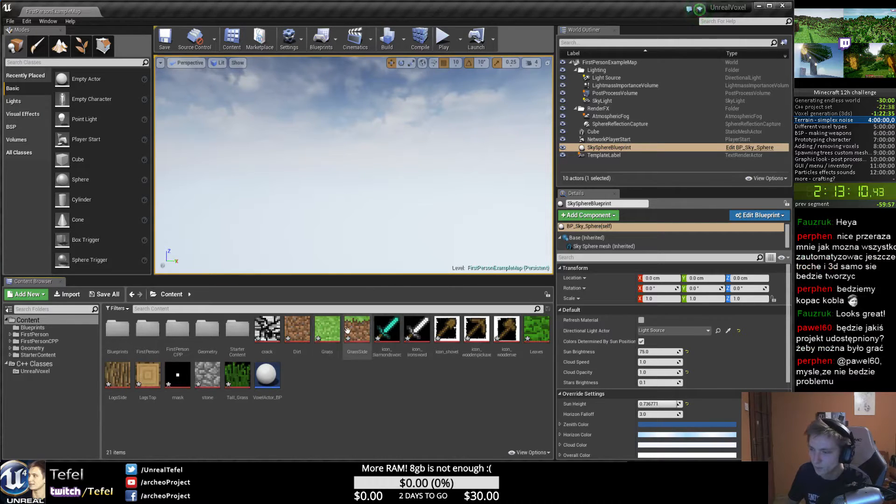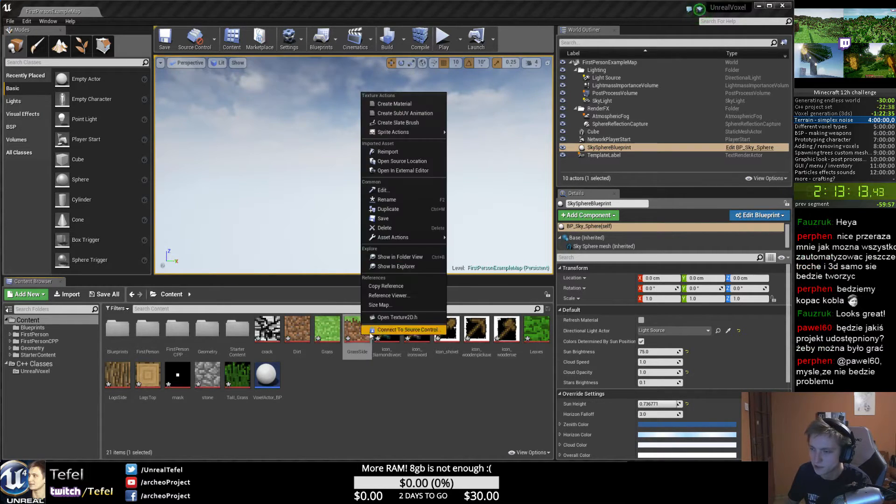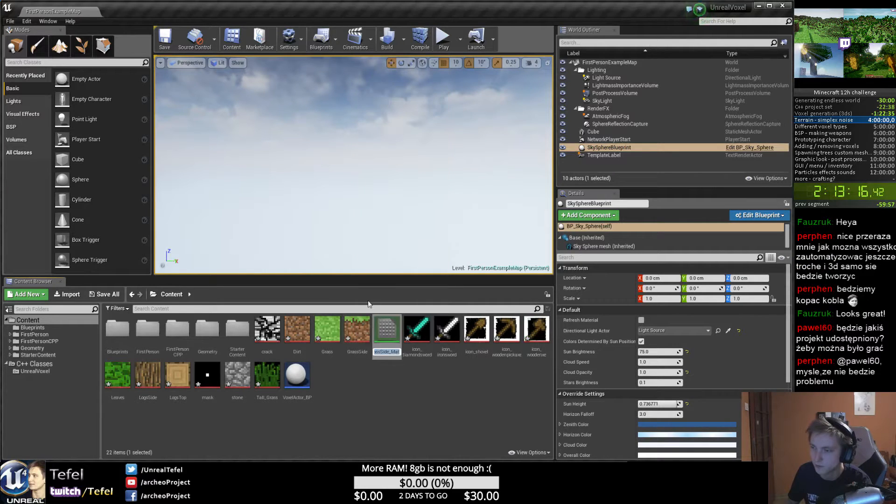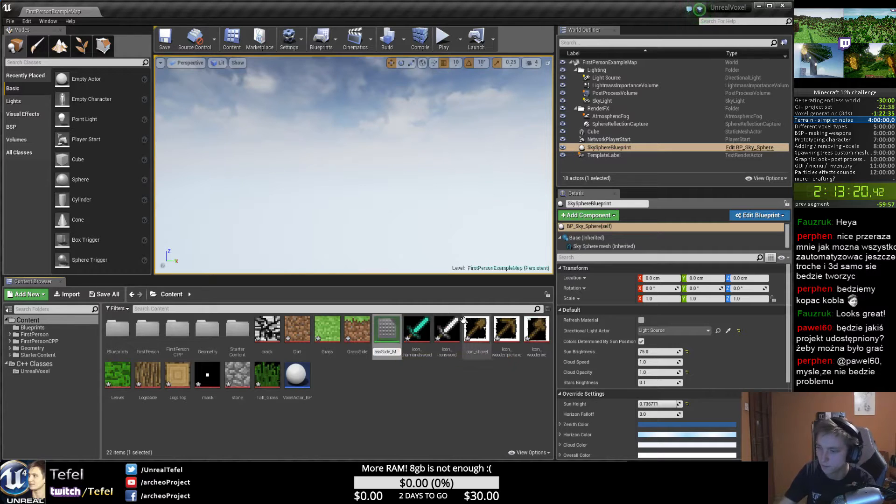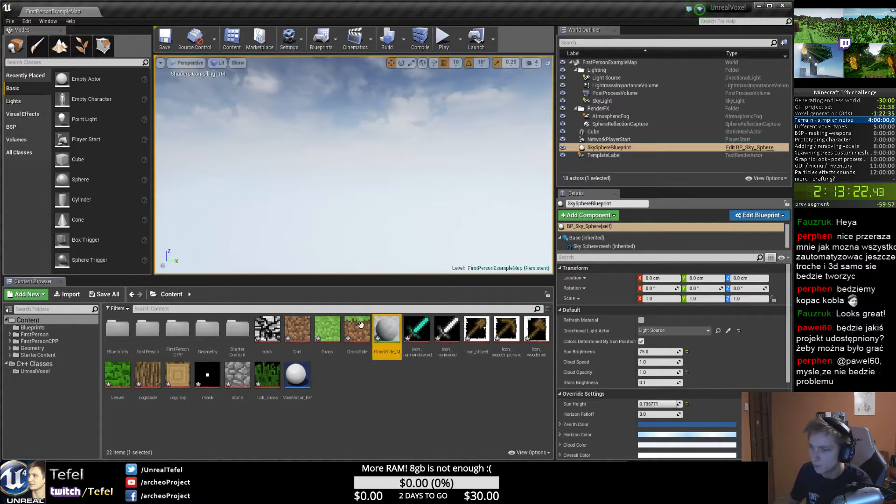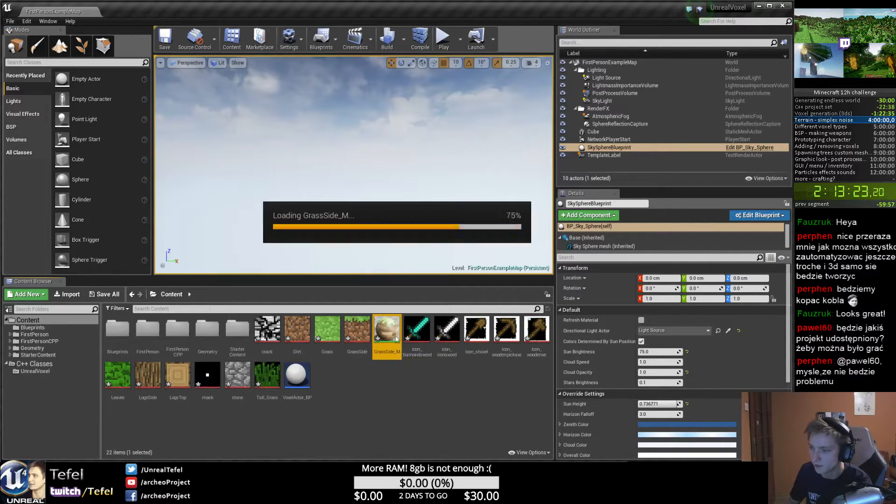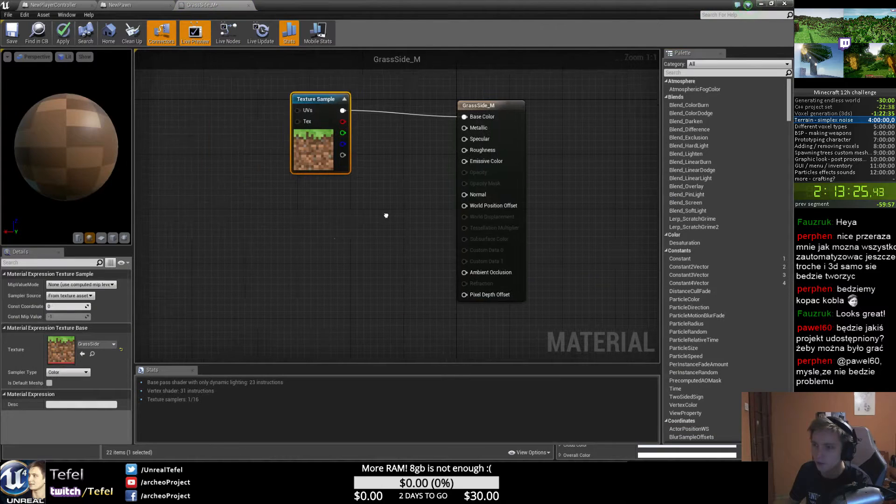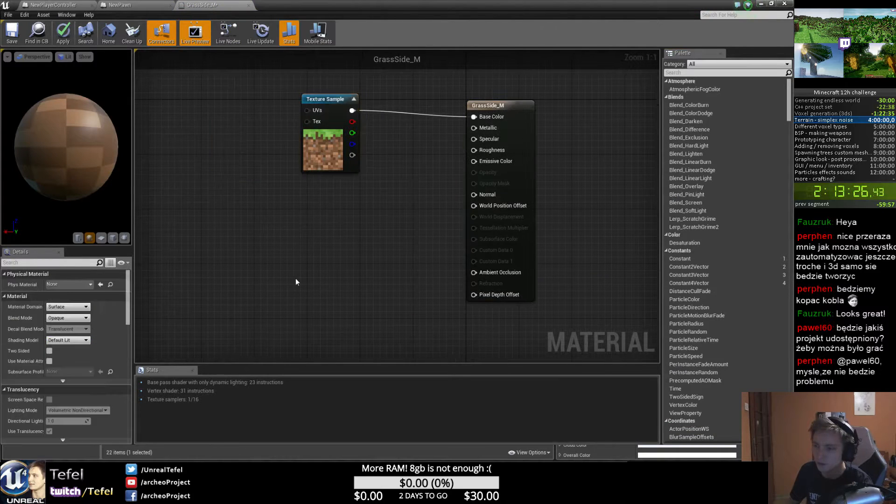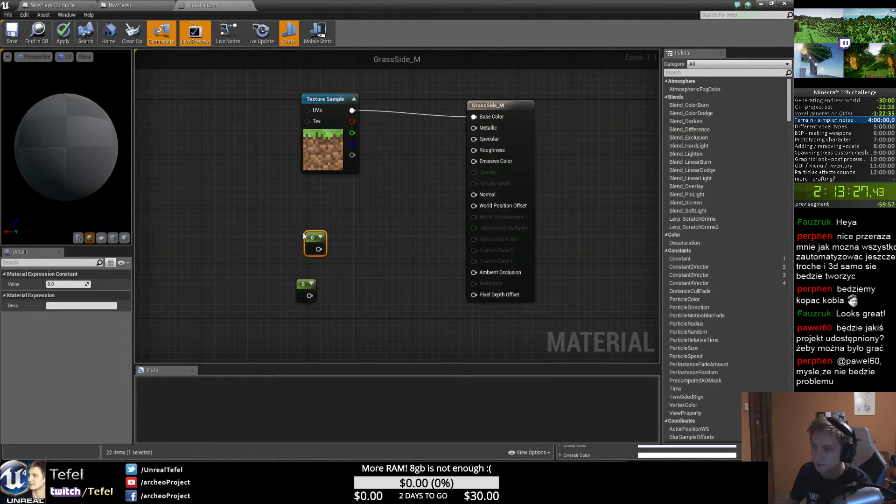To get a first material, I can just create material from this grass side, create material, and it will be just grass side underscore M. We can just apply this, but everything I would like to do is just adding parameters.